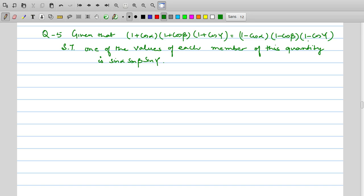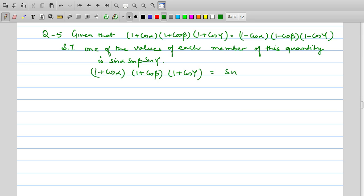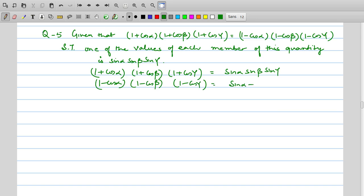The left side or right side of (1 + cosα)(1 + cosβ)(1 + cosγ) is equal to sinα · sinβ · sinγ — we have to prove this. If you look closely, when we have identities, we can say that if we have (1 + cosα)(1 − cosα), we need to rationalize.